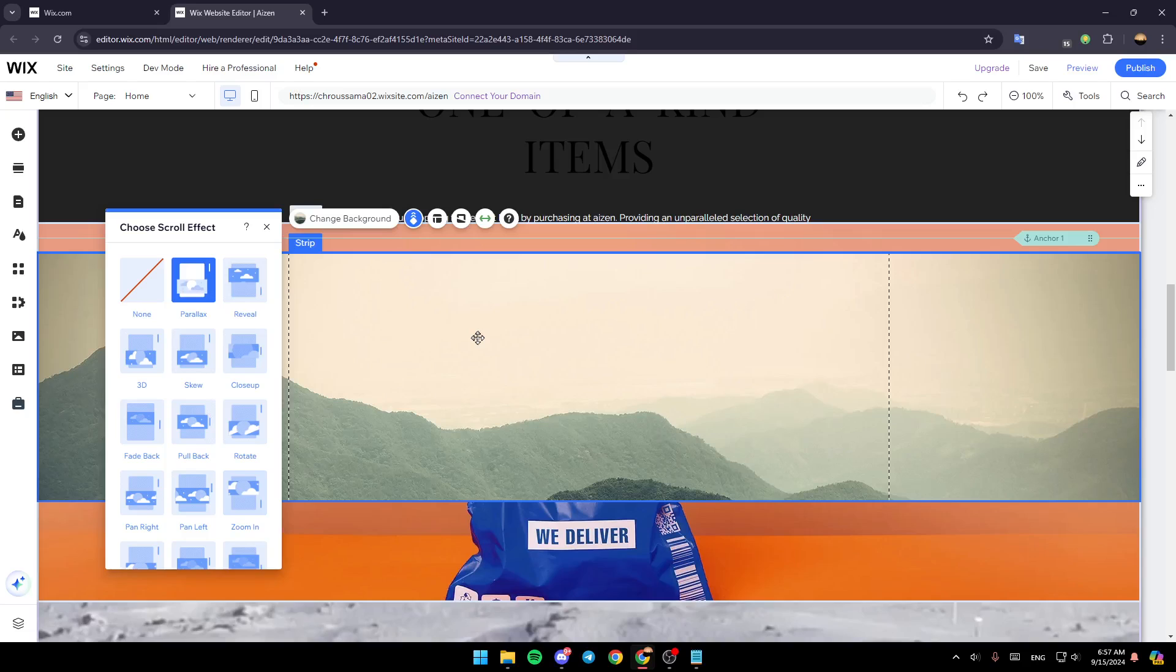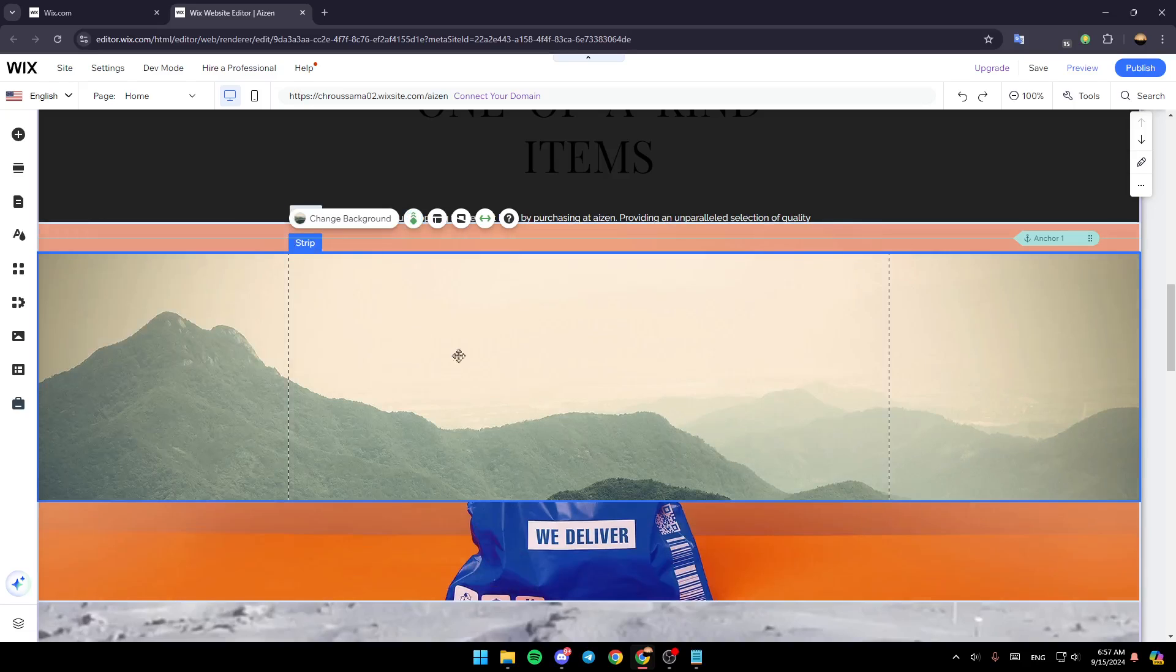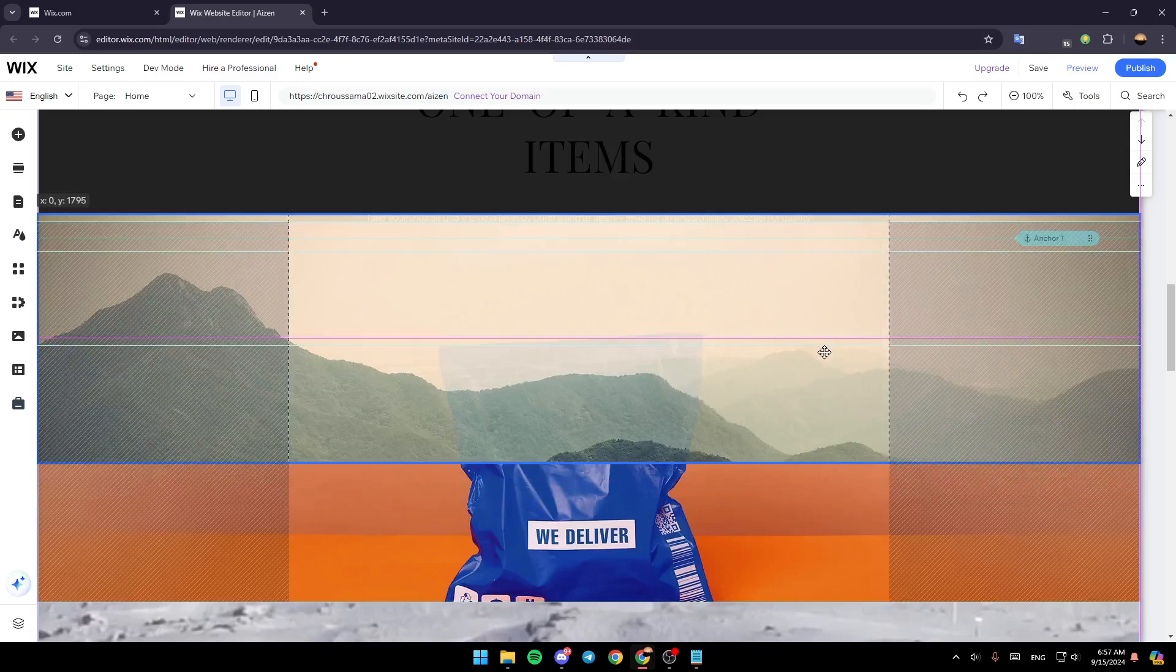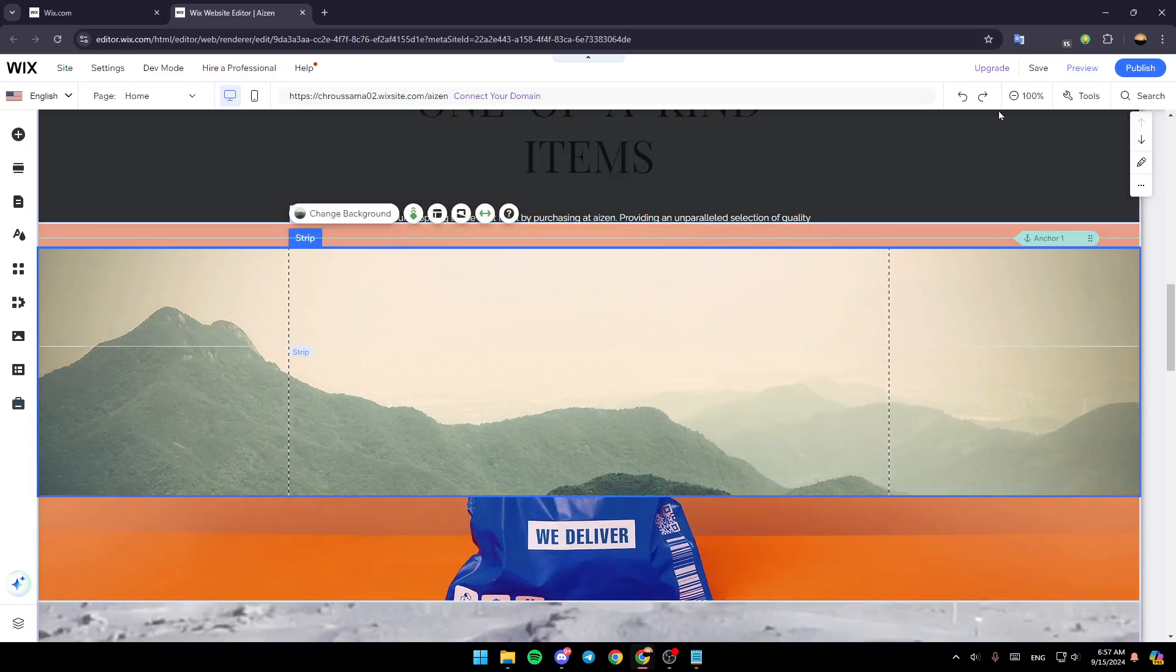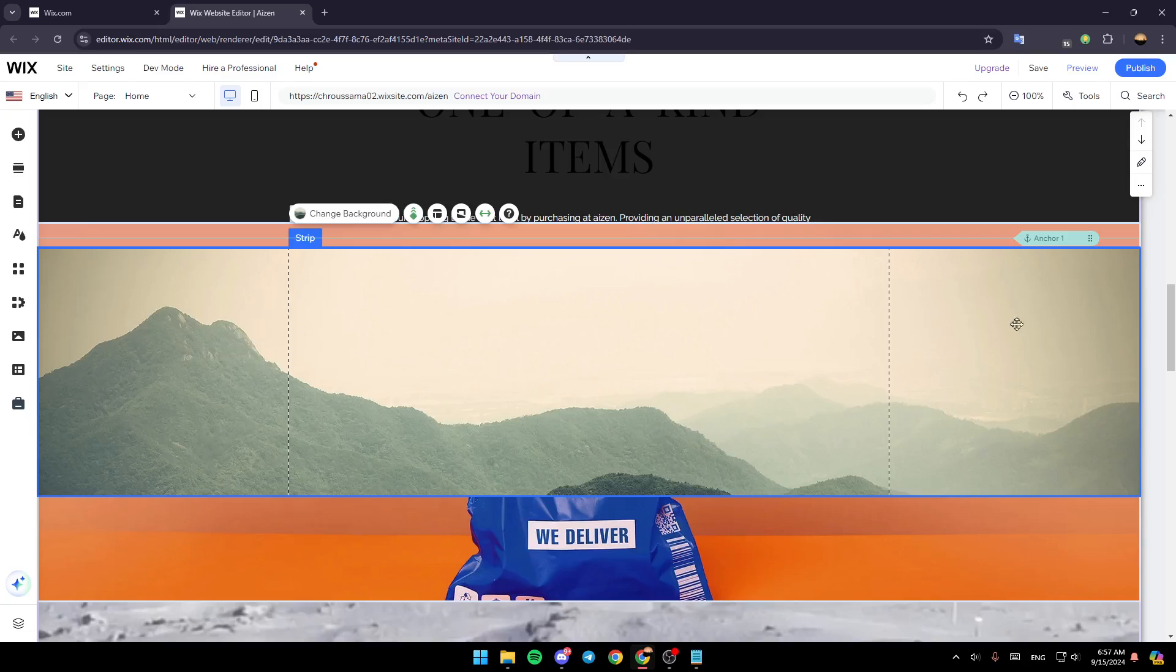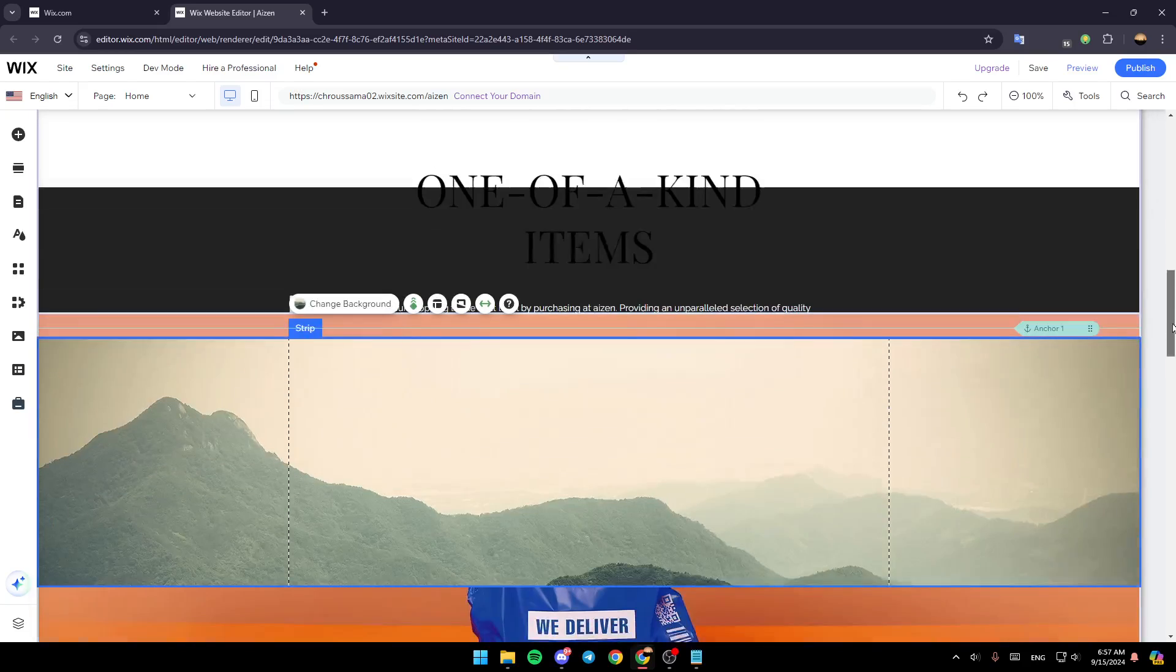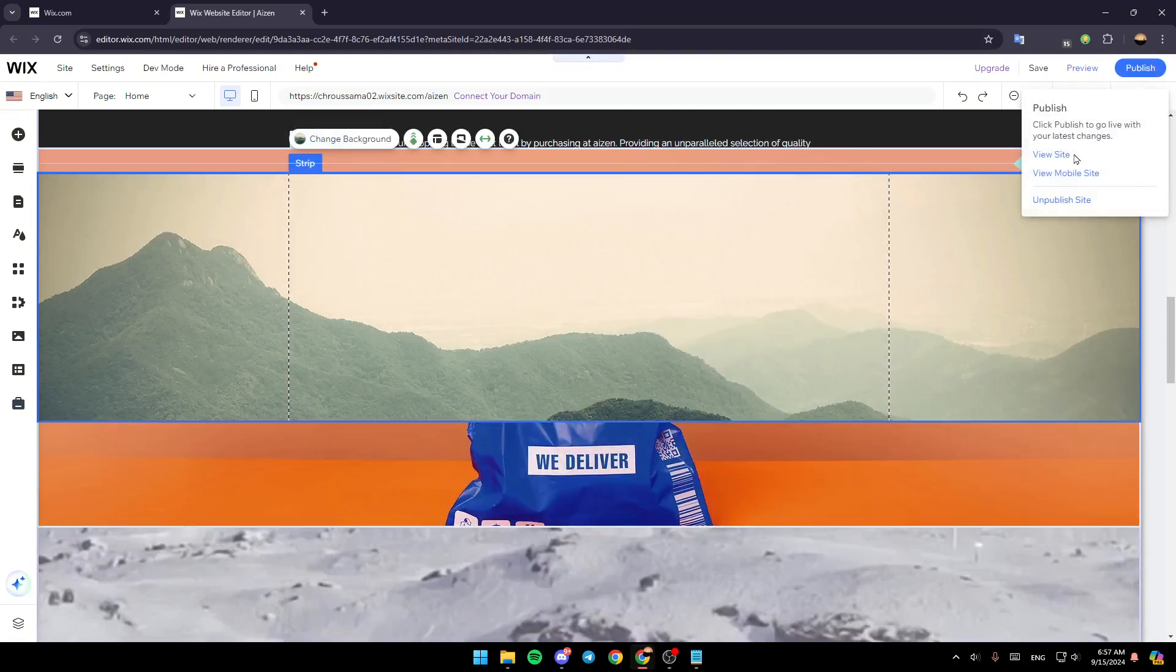Once you finish, just leave this window. If you want to save your changes, make sure to click on save here in the top. And if you want to go live, just click on publish.